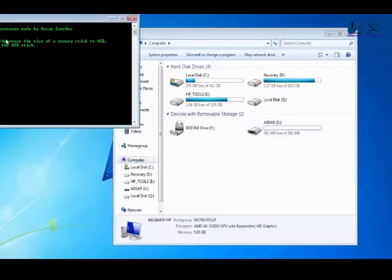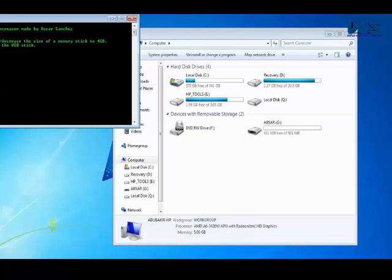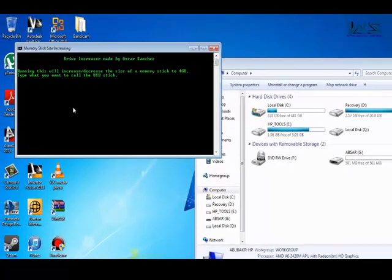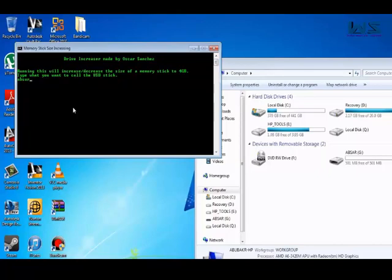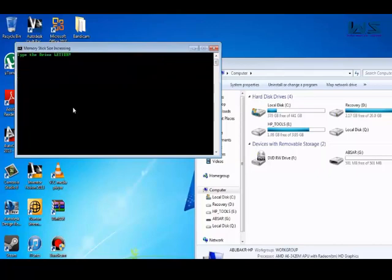So once you open this, what you want to do is type in the name of the USB. So in this case it's Absar, A-B-S-A-R, enter.